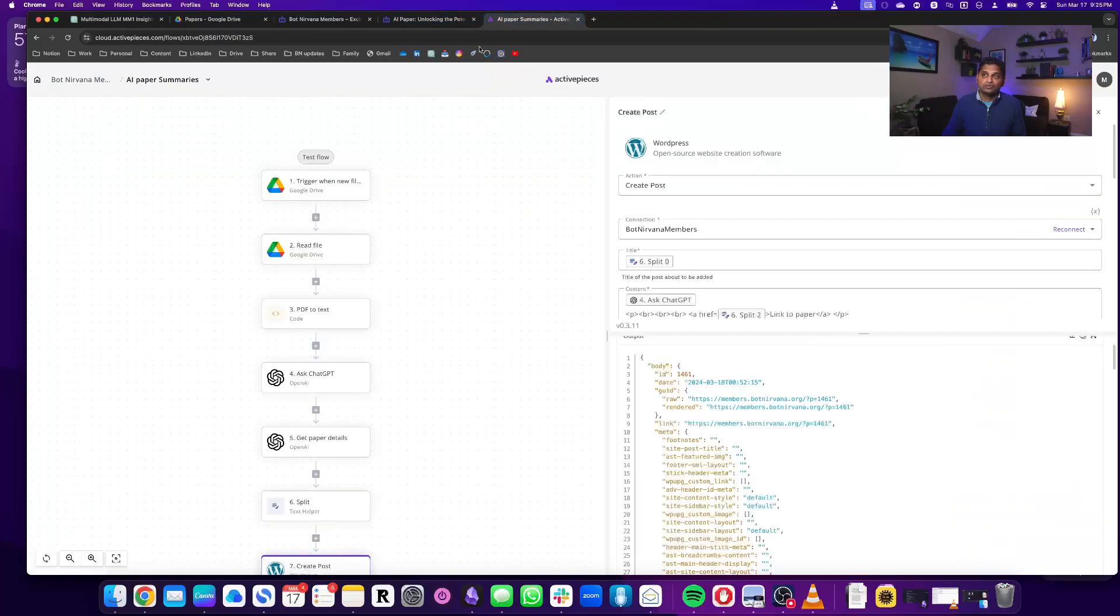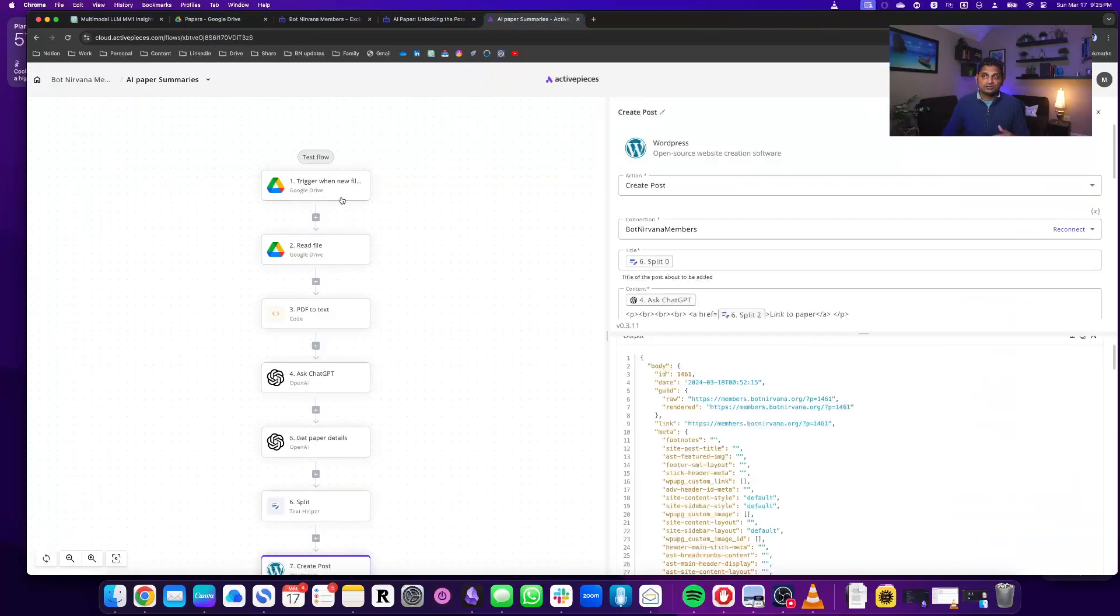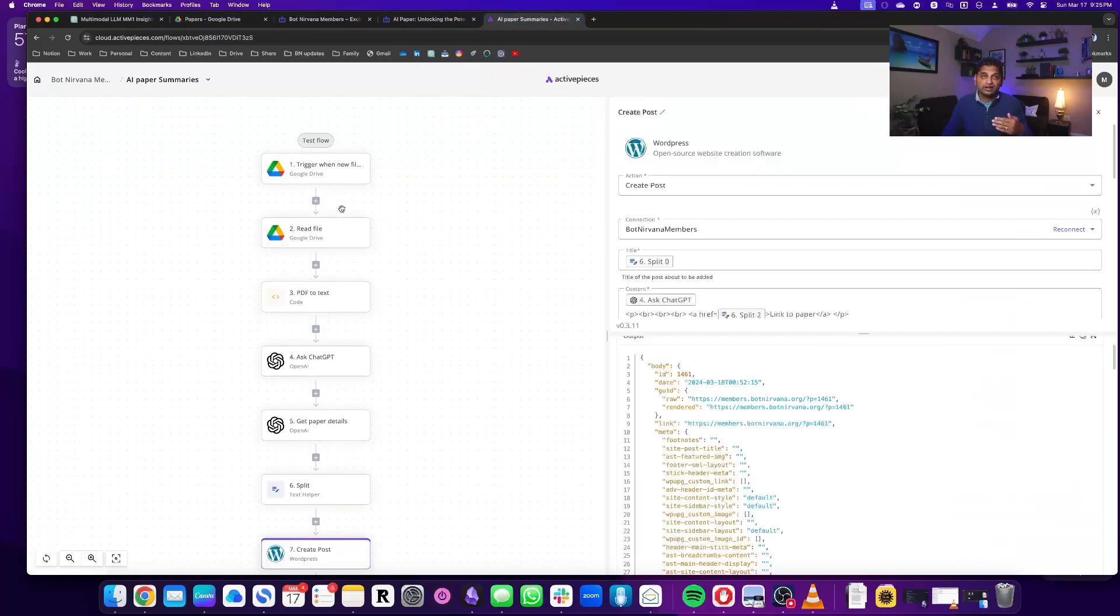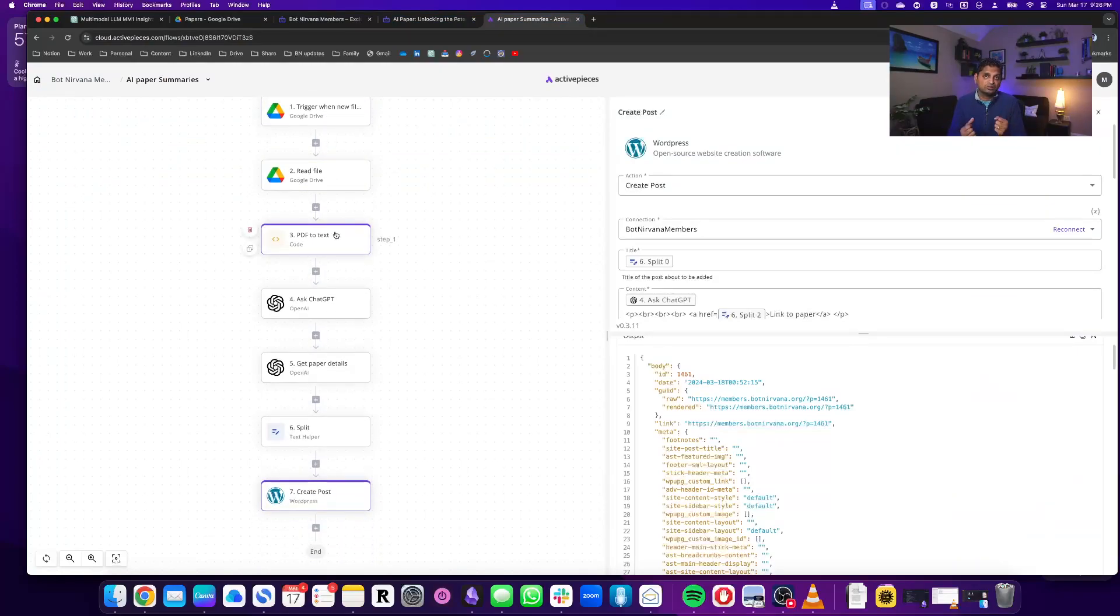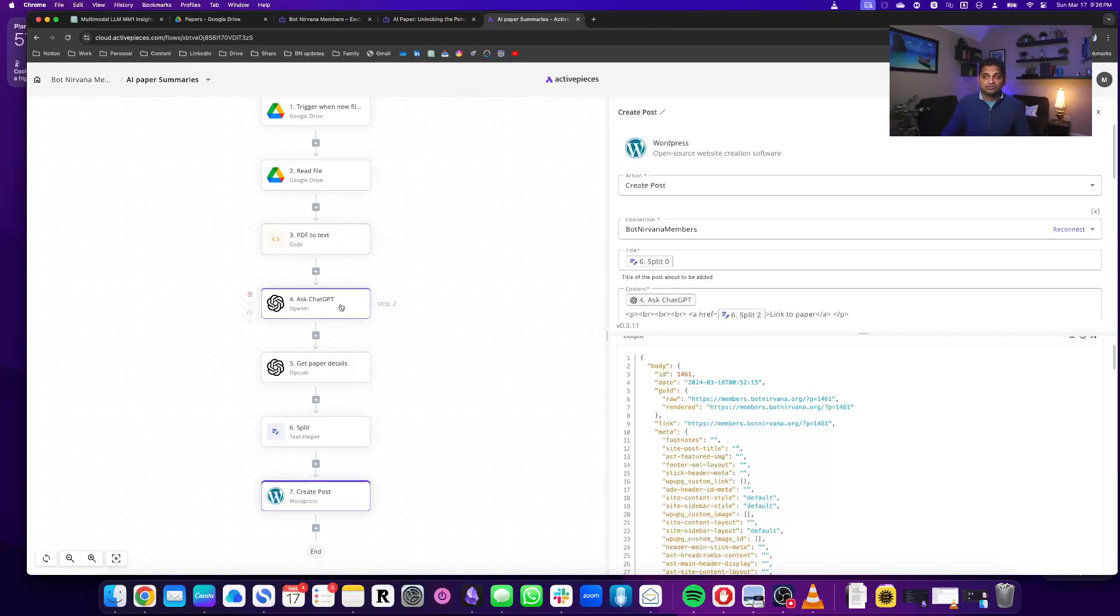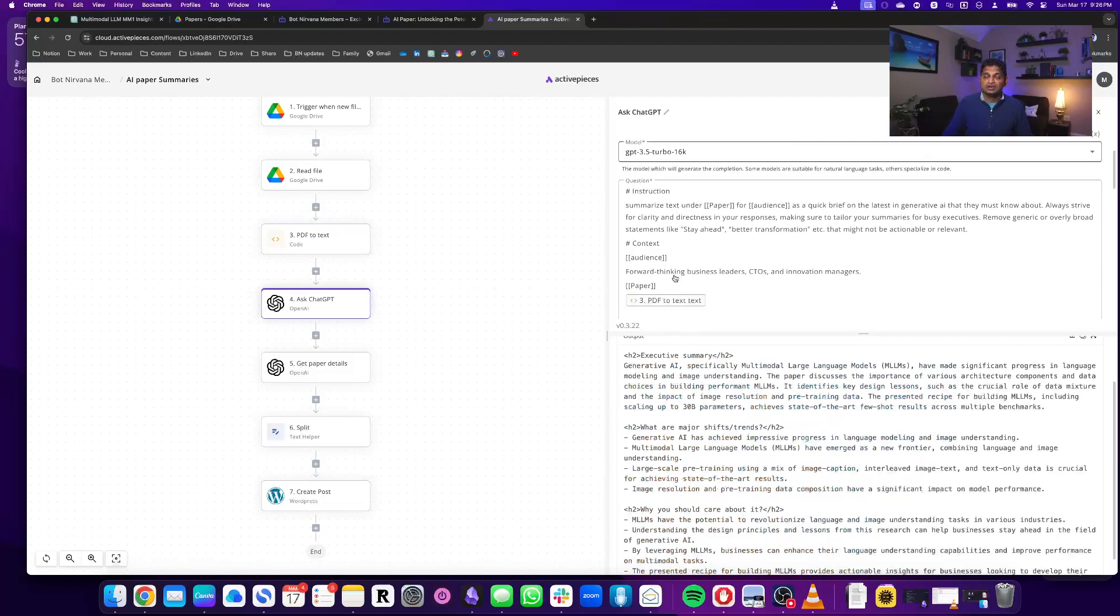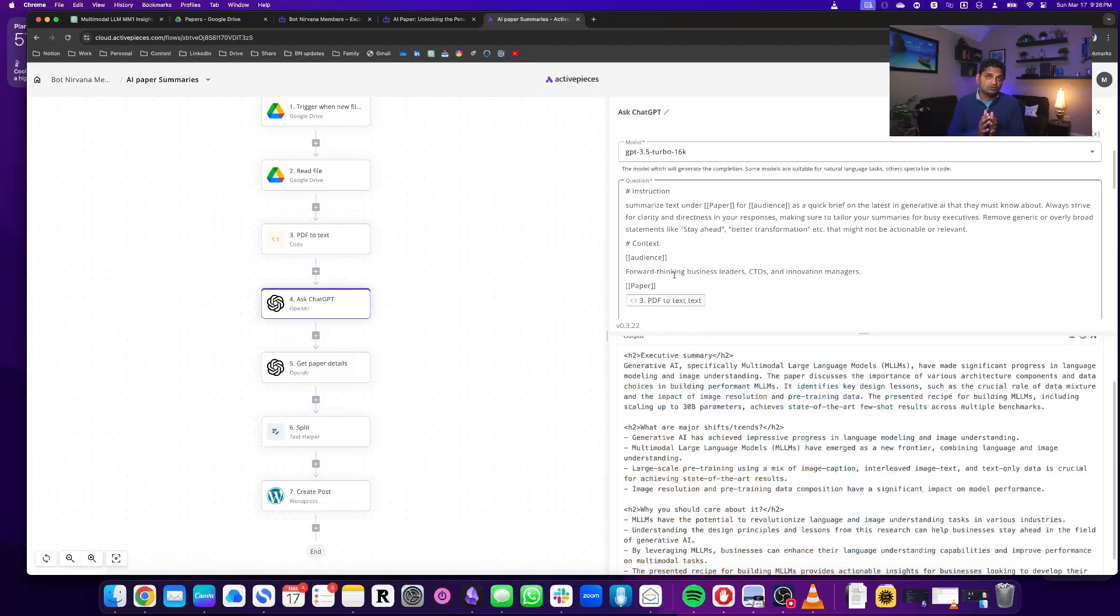So what we will do here is when the file is uploaded, it reads that file and then it's reading this PDF. We need to convert that PDF to text before we can pass it on to ChatGPT, and so we're passing it on to ChatGPT and then giving it instructions to summarize it.